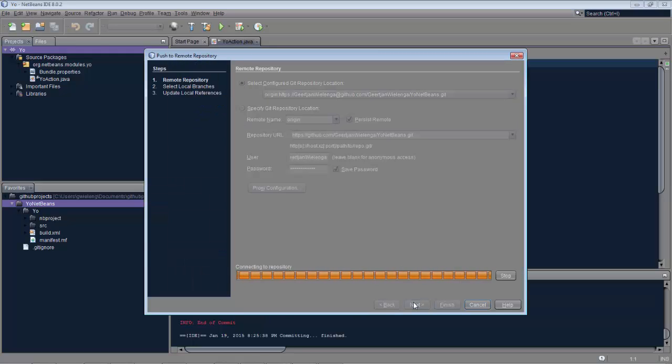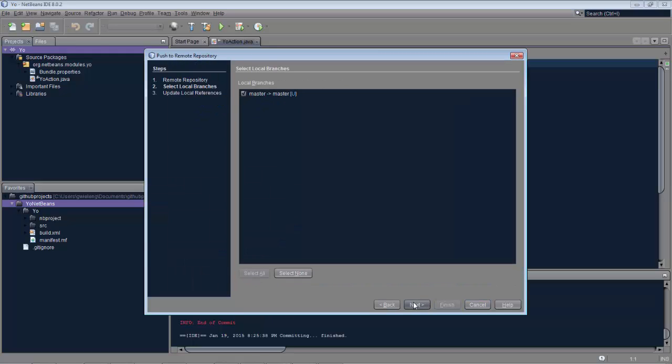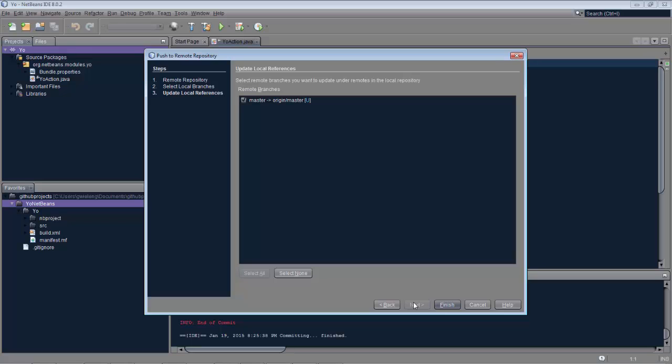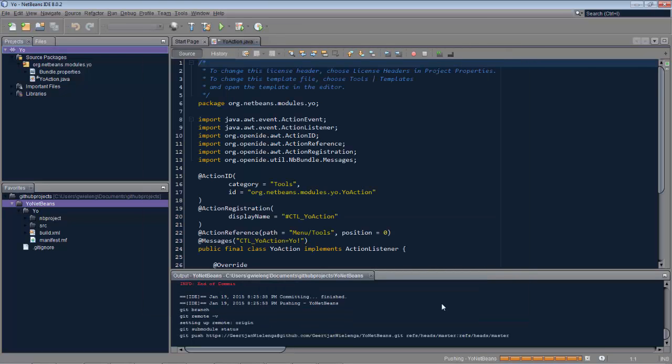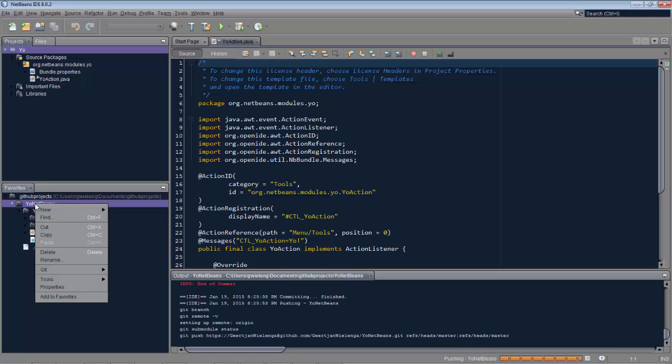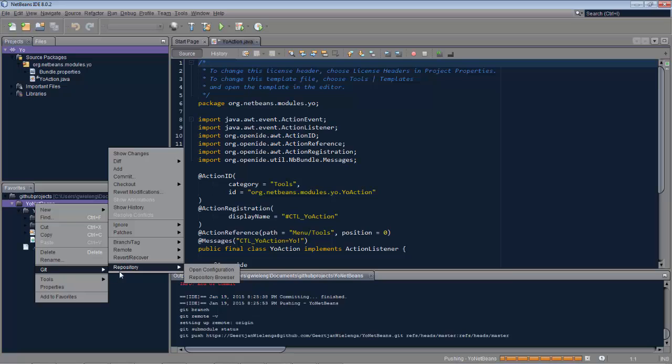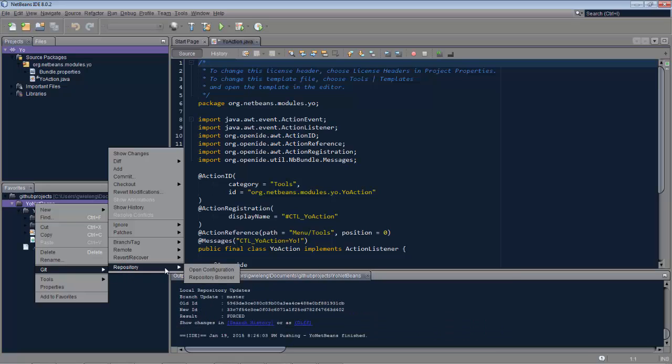The process is extremely simple, as you can see. There's almost no work involved, and Git works automatically without needing to install any plugins, or configuring anything.